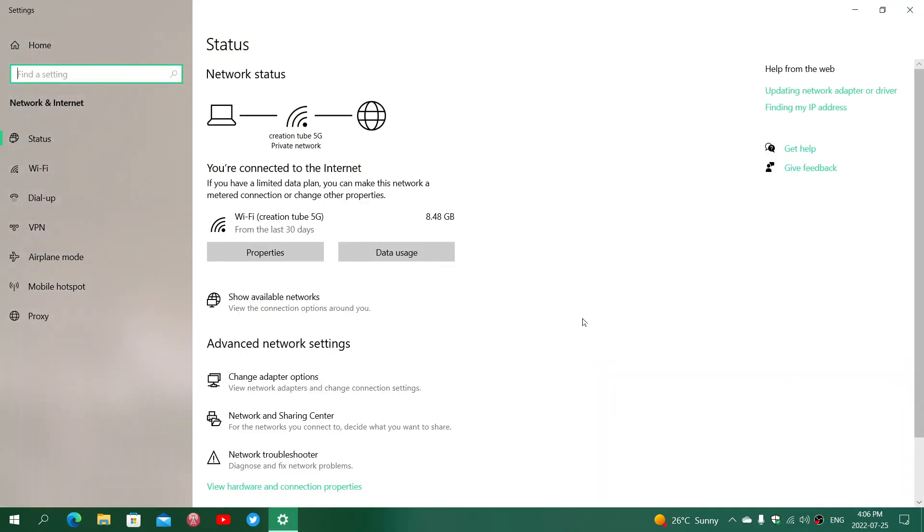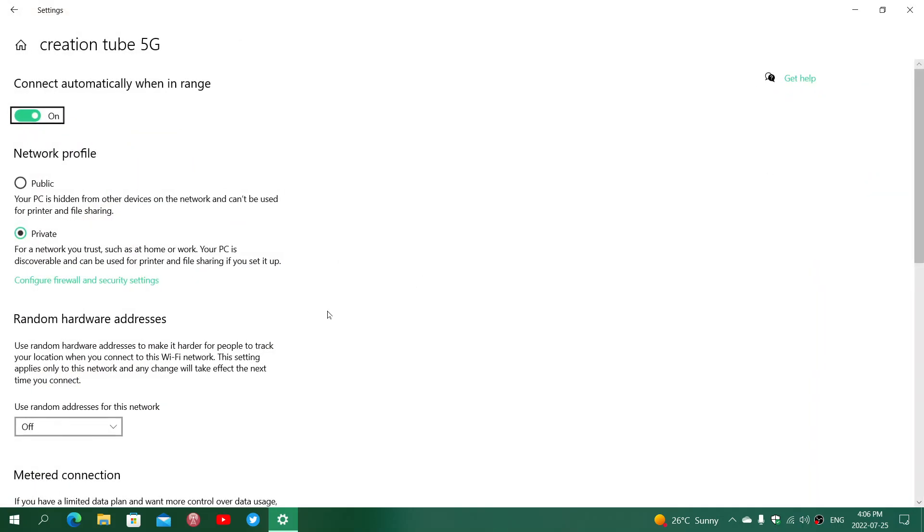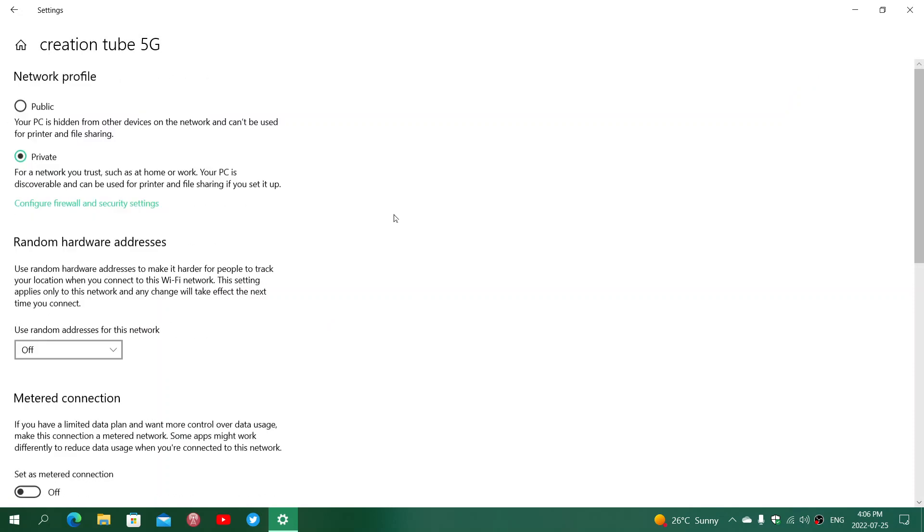In here you will see the data usage properties. What you'll want to do is go into Properties, put your Wi-Fi, and then go down and you'll see Set as a Metered Connection.